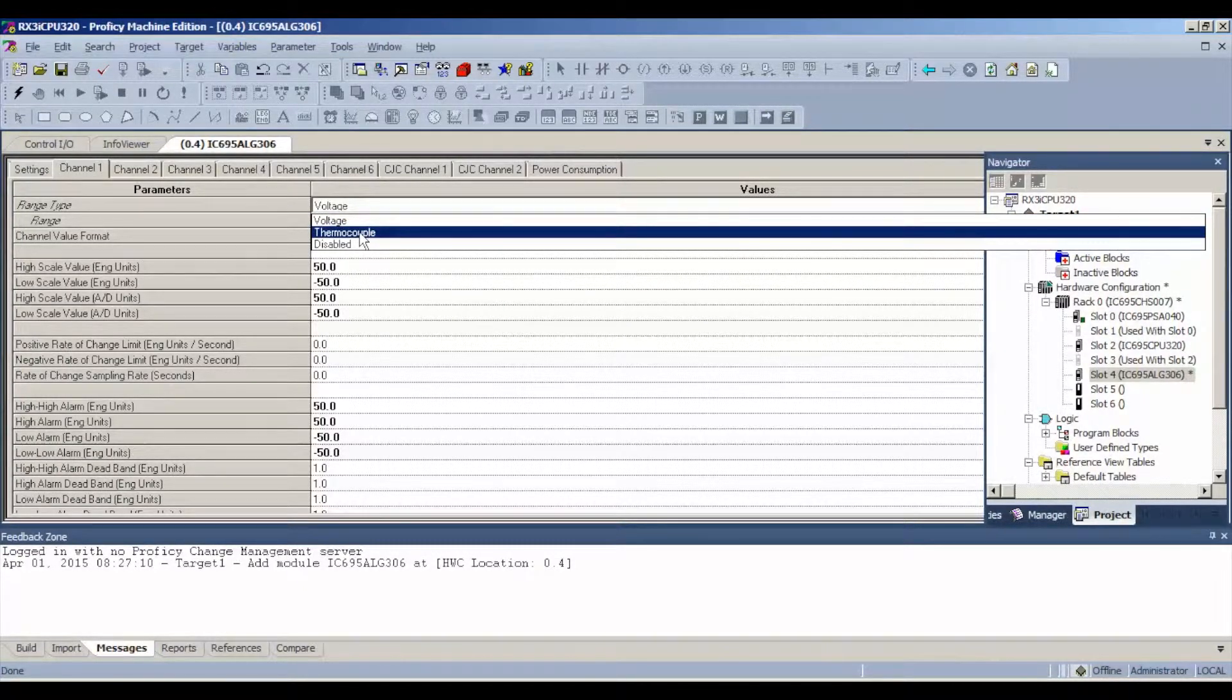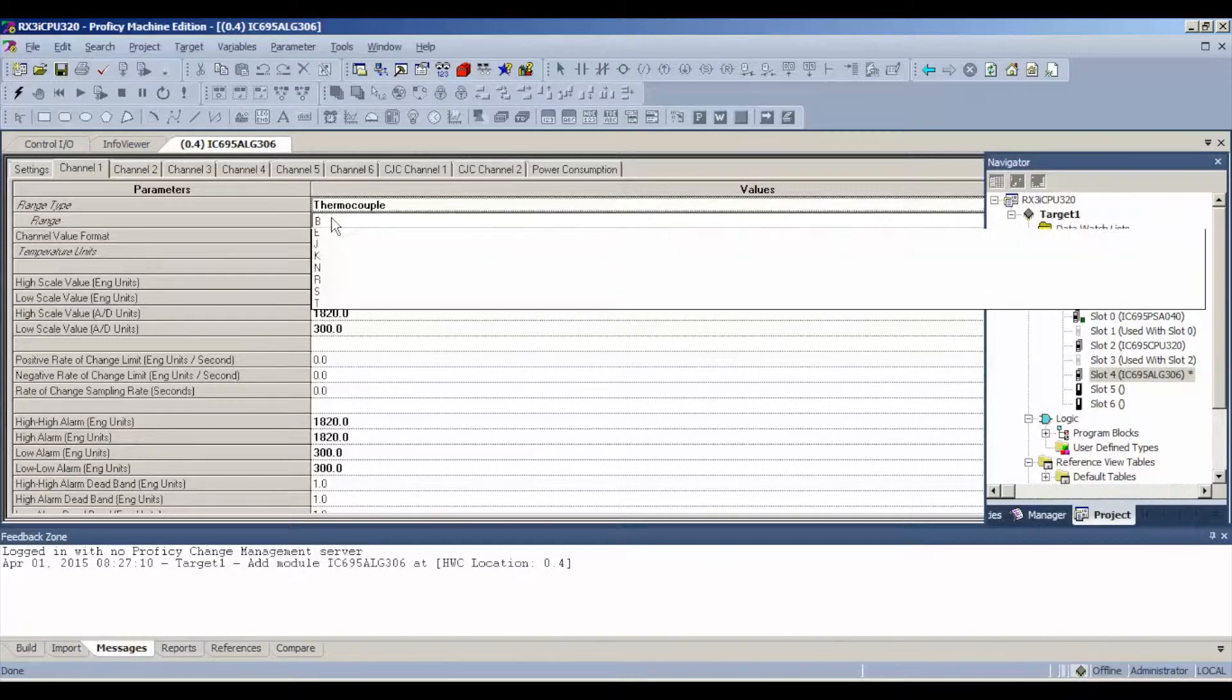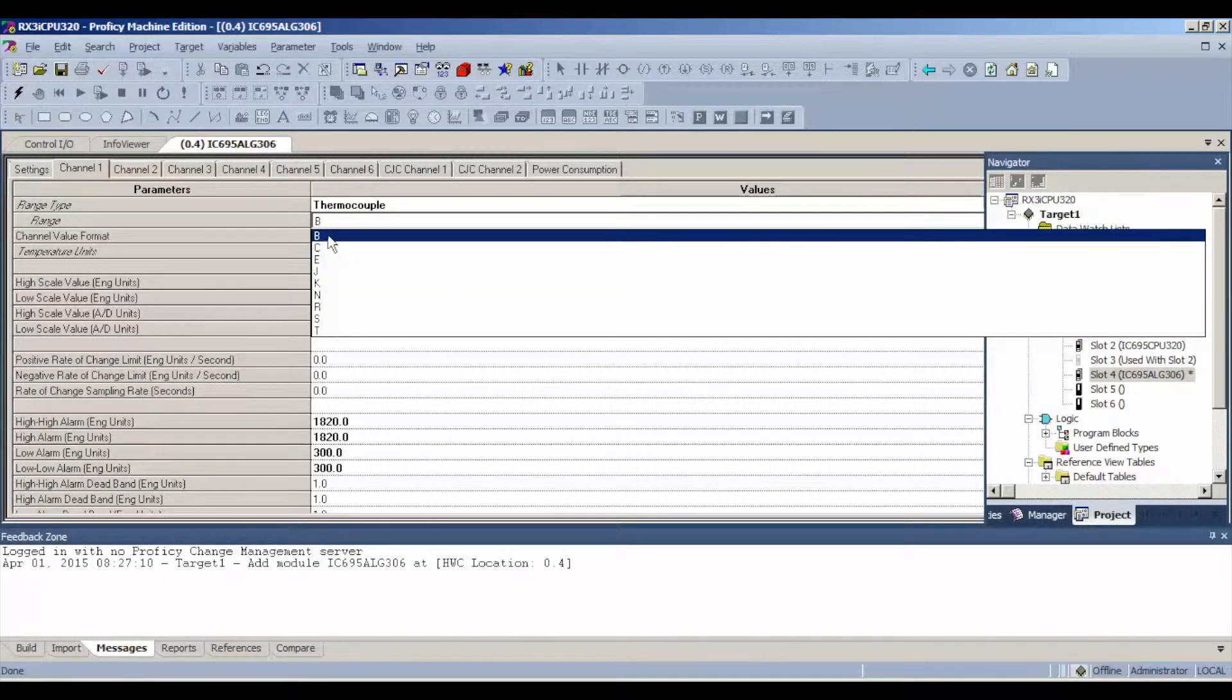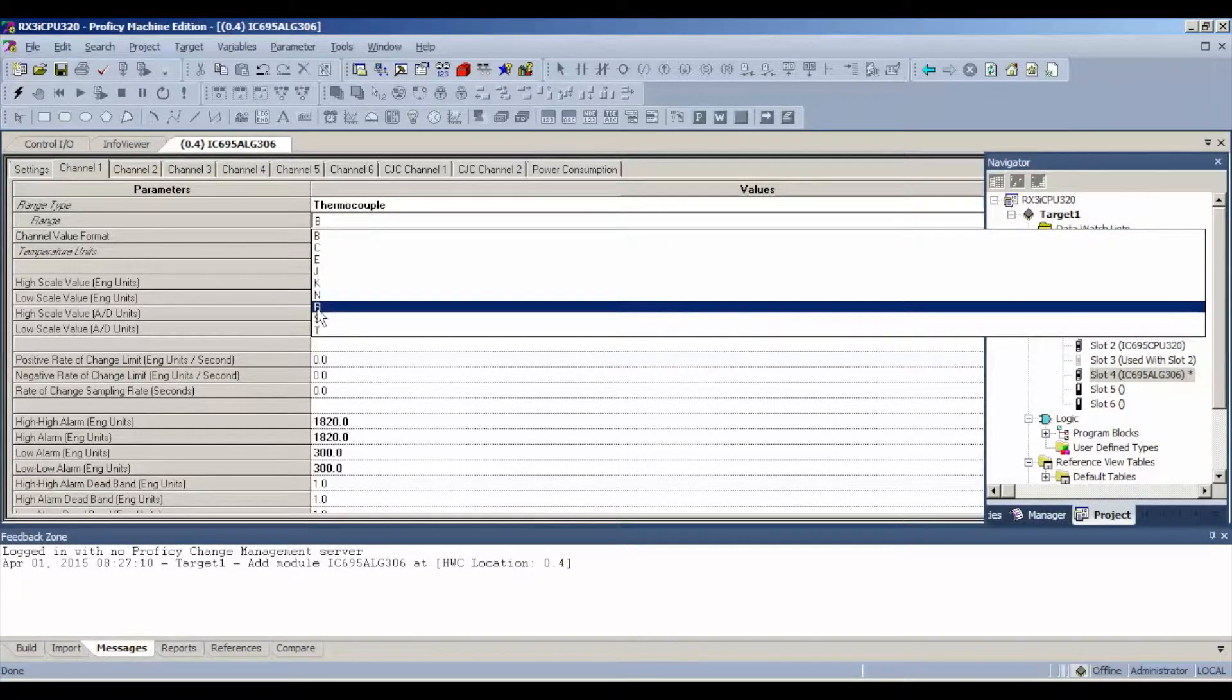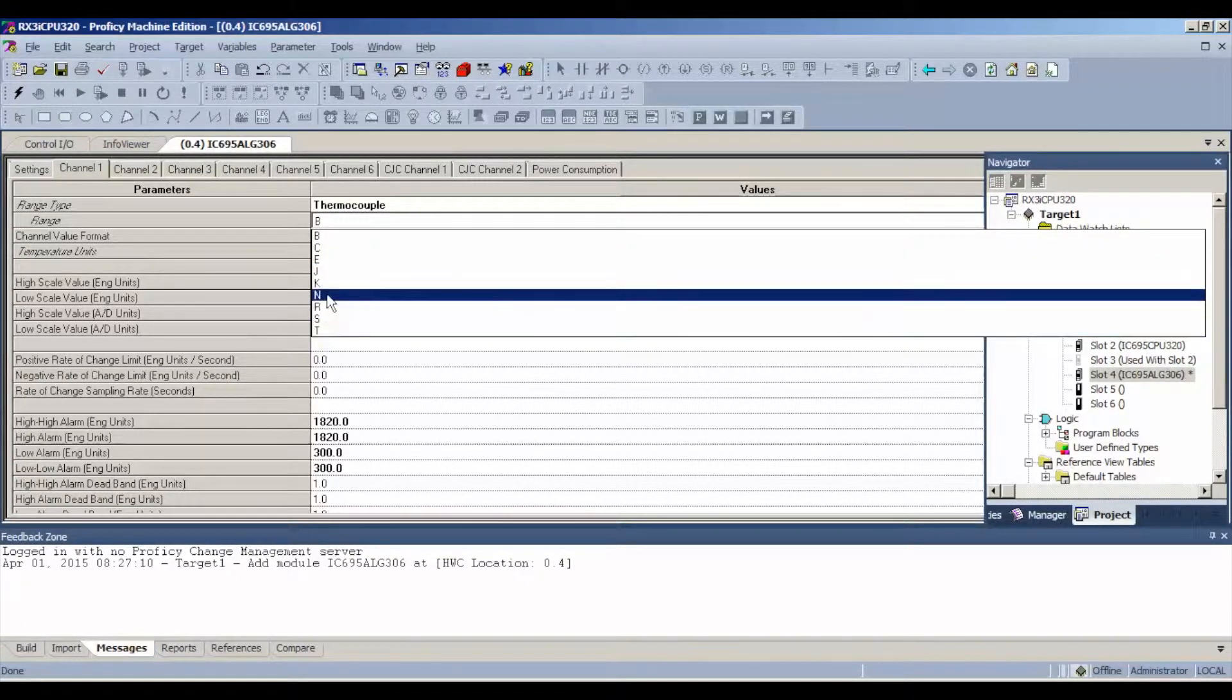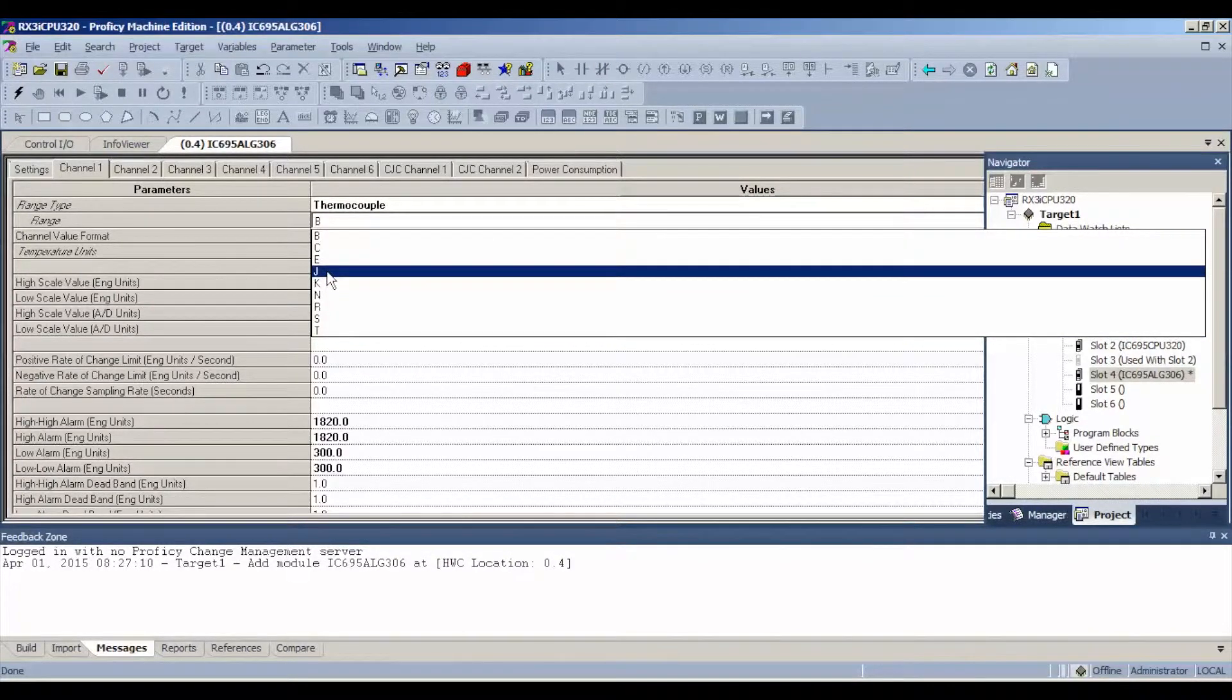I'm using a thermocouple, so I'm going to select that. As I said before, it's a J type. These are all the different types, B, C, E, J, K, N, R, S, and T. Just do some research on these different thermocouple types for your application.